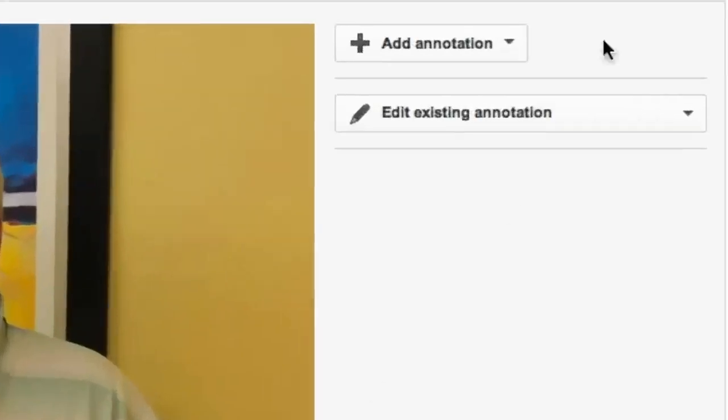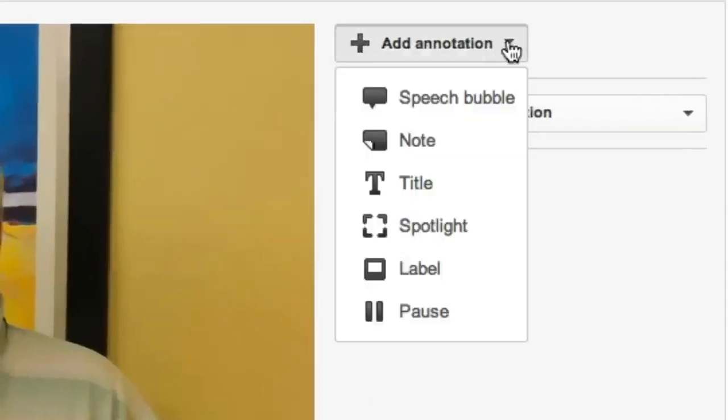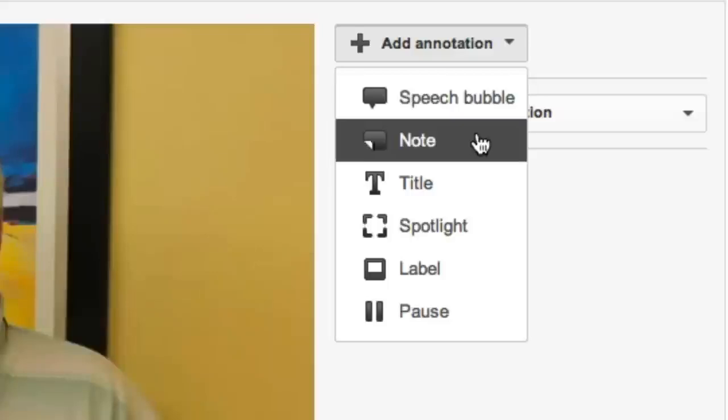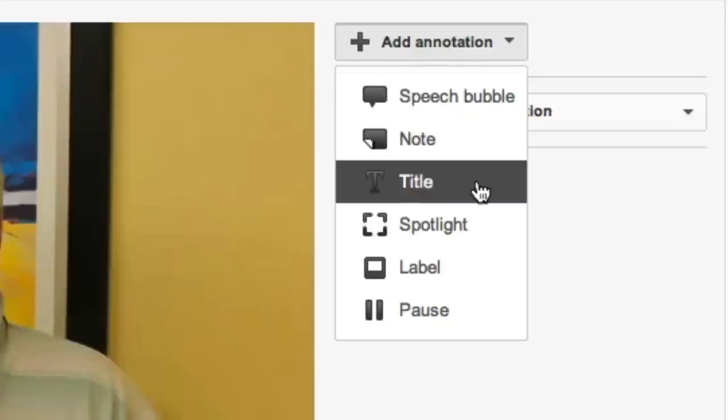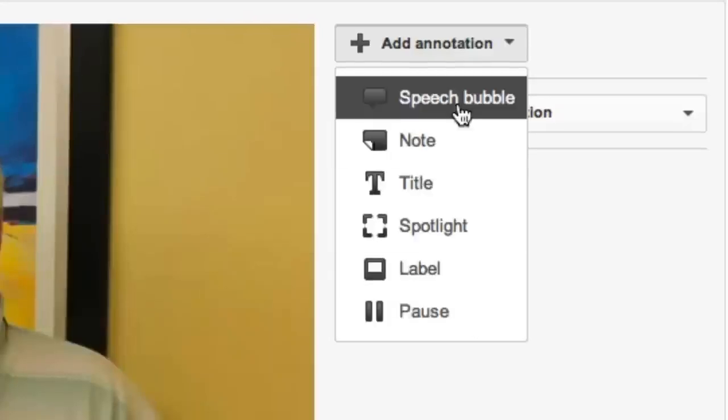The next step is to click on the upper right-hand corner where it says Add Annotation. We can do a speech bubble, a note, title, spotlight, label, and pause.